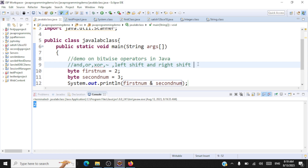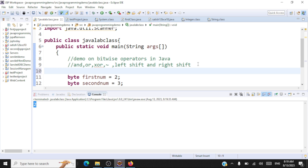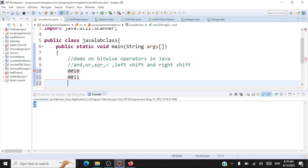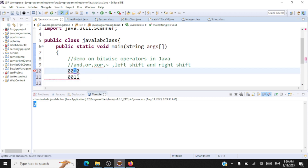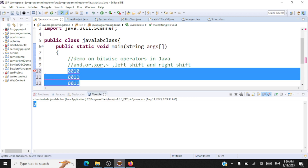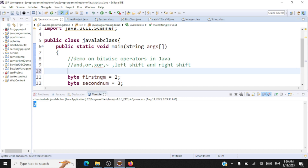Now let's take a look at bitwise OR. Again with two in binary and three in binary — a bitwise OR gives you a one in the output whenever there is a one in the input. So here, since there is a one in the input, the output is going to be a one. The result of bitwise OR of two and three will be three.